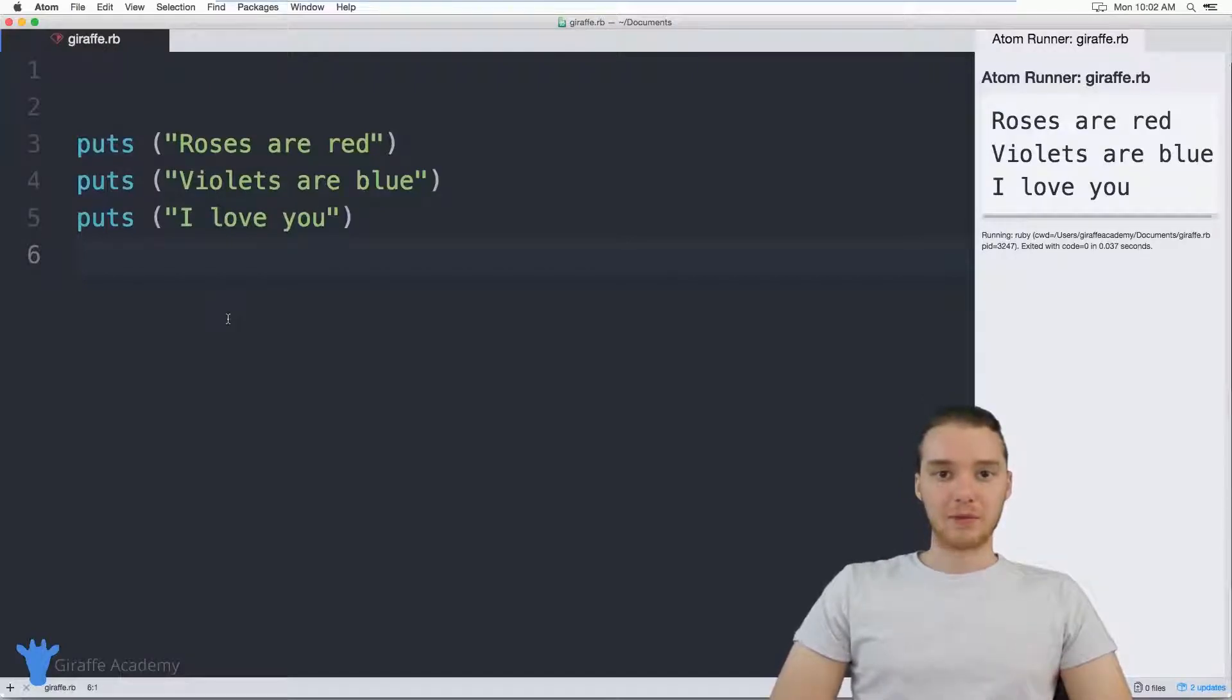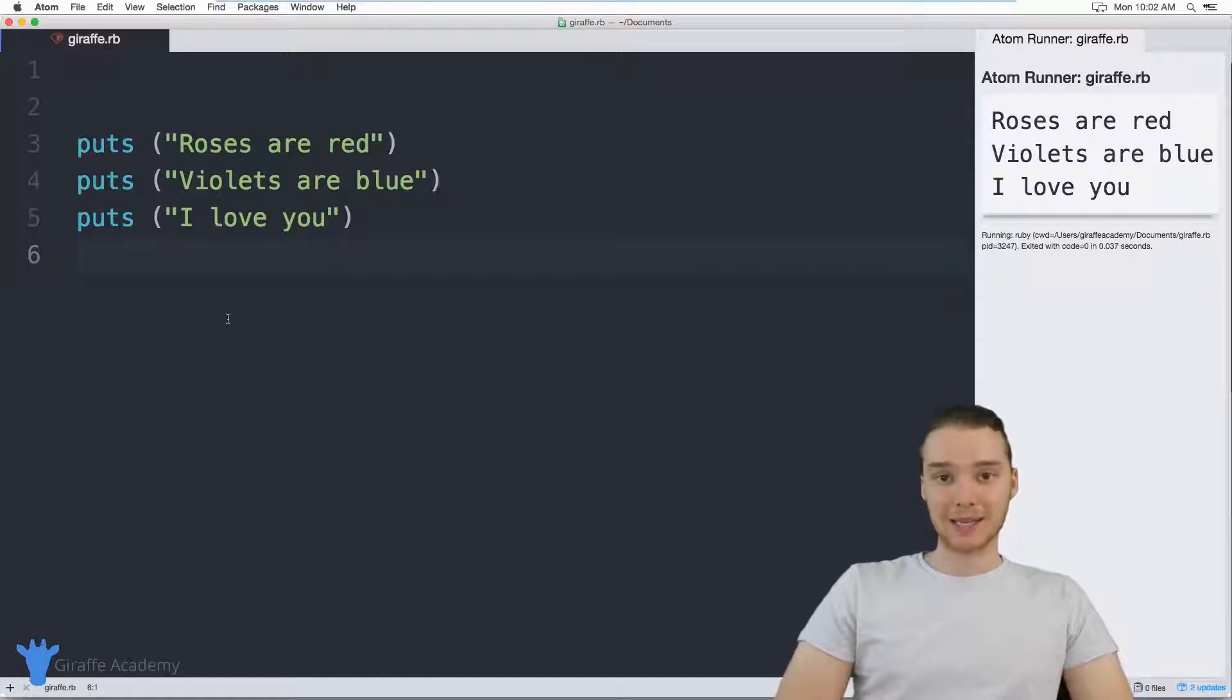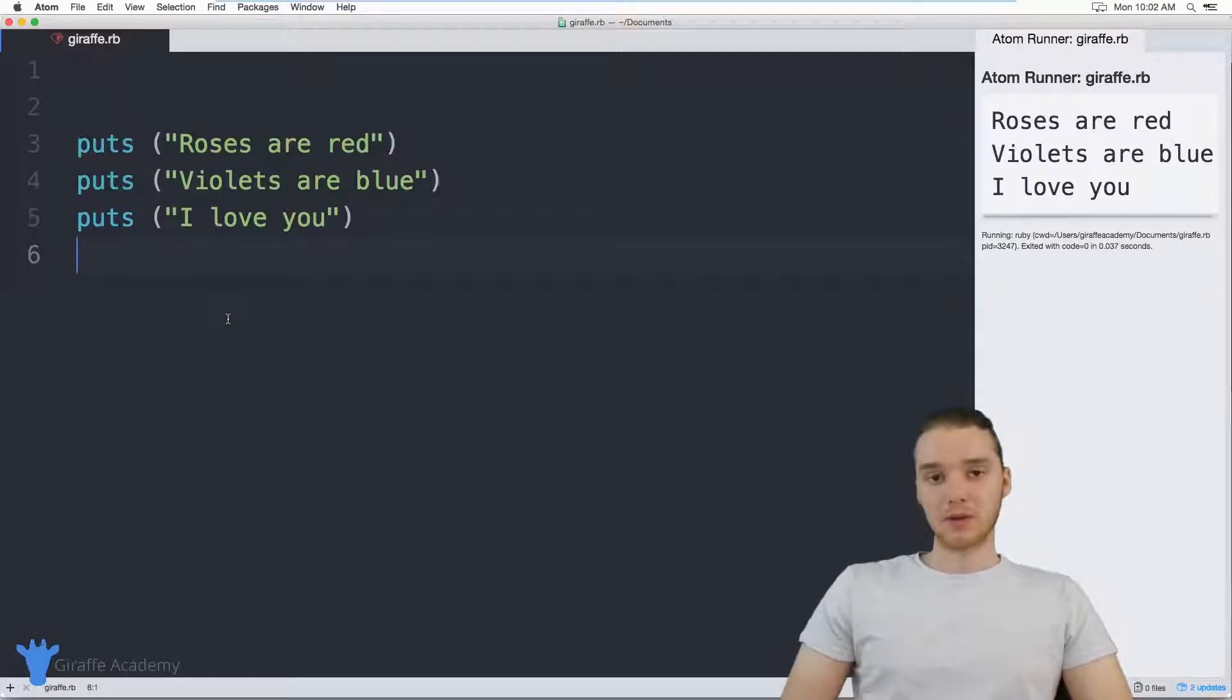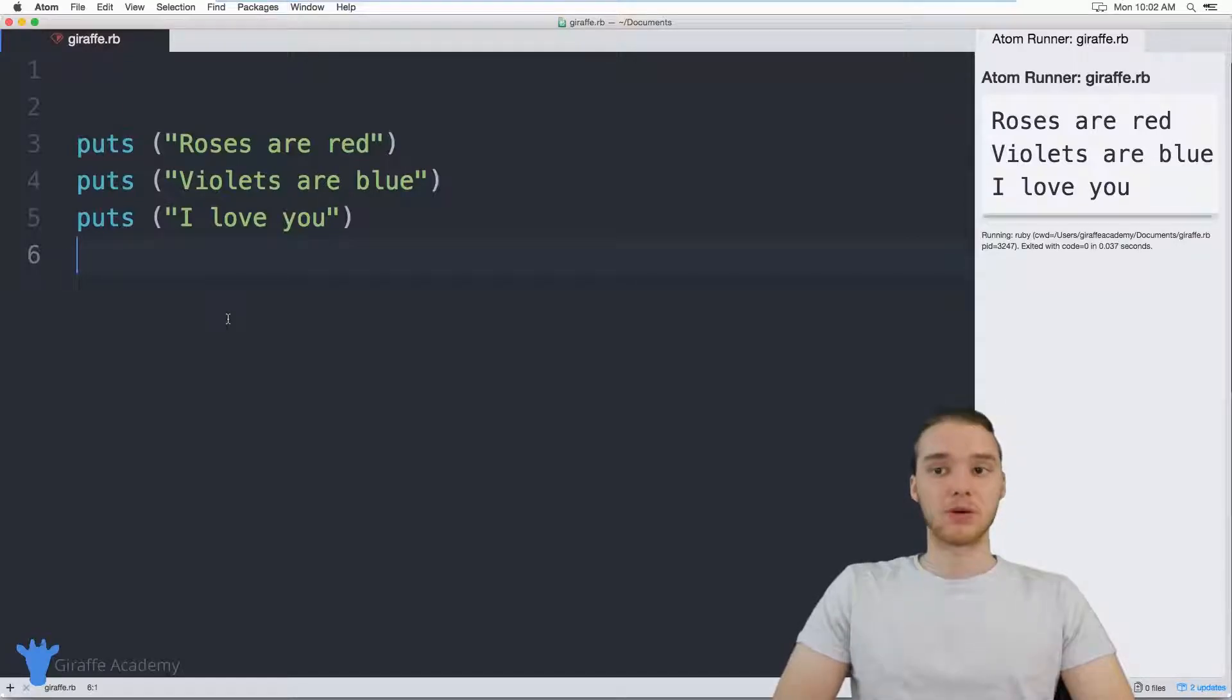Hey, welcome to Draft Academy. My name is Mike. In this tutorial, I want to talk to you guys about building a Mad Libs game in Ruby. So we're gonna build a little Mad Libs game, and I'll show you some more about how we can get input from a user.